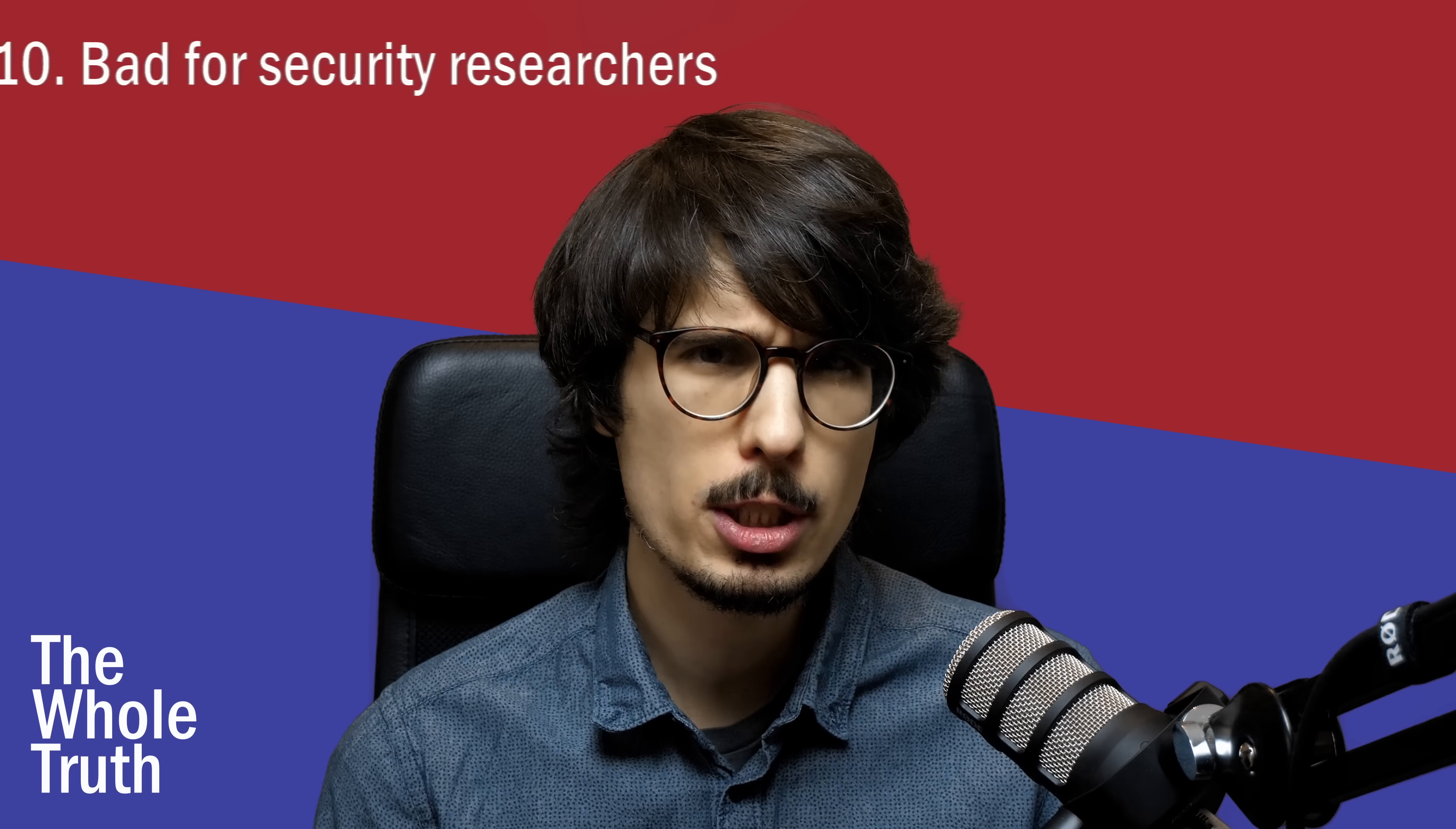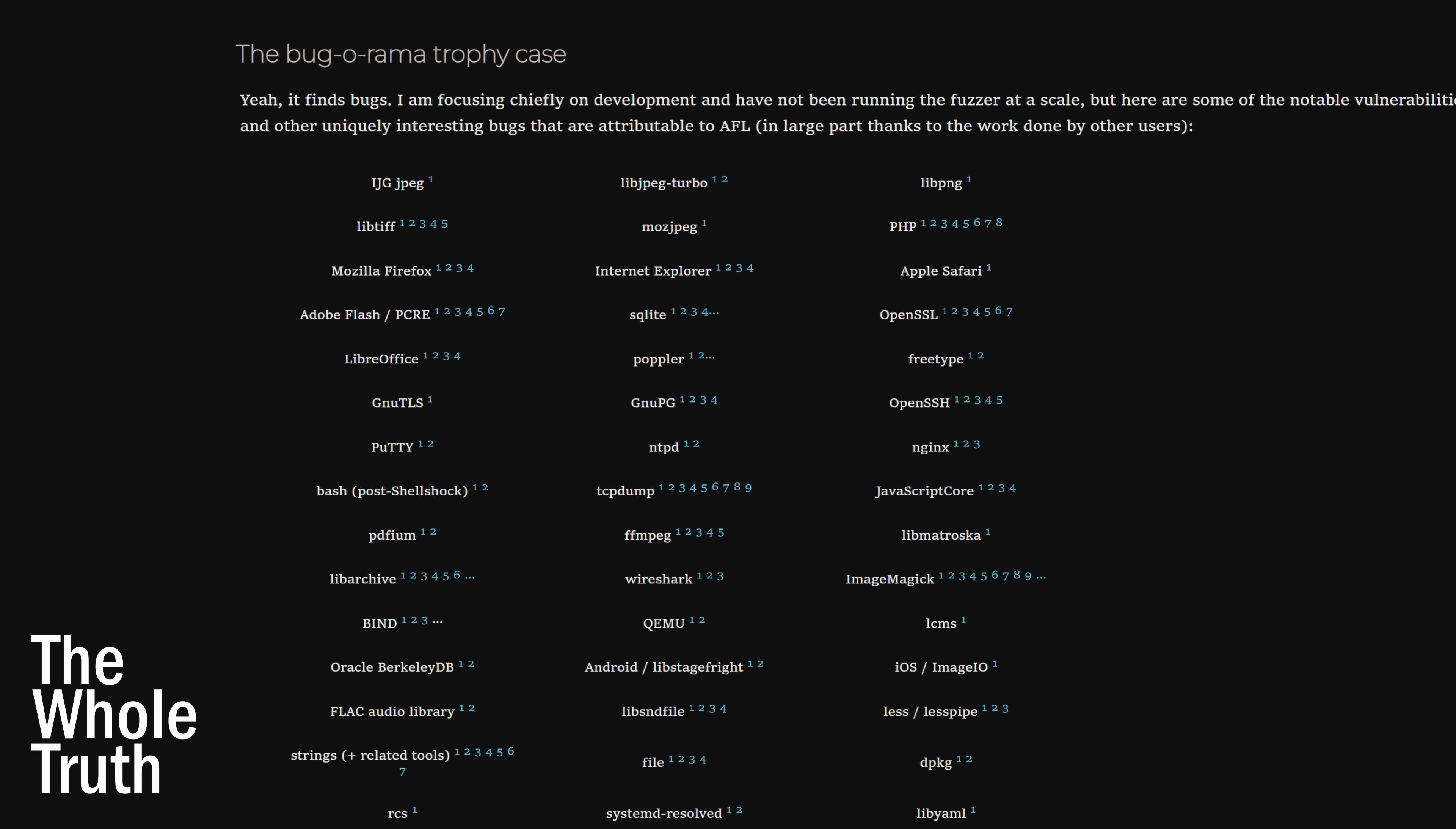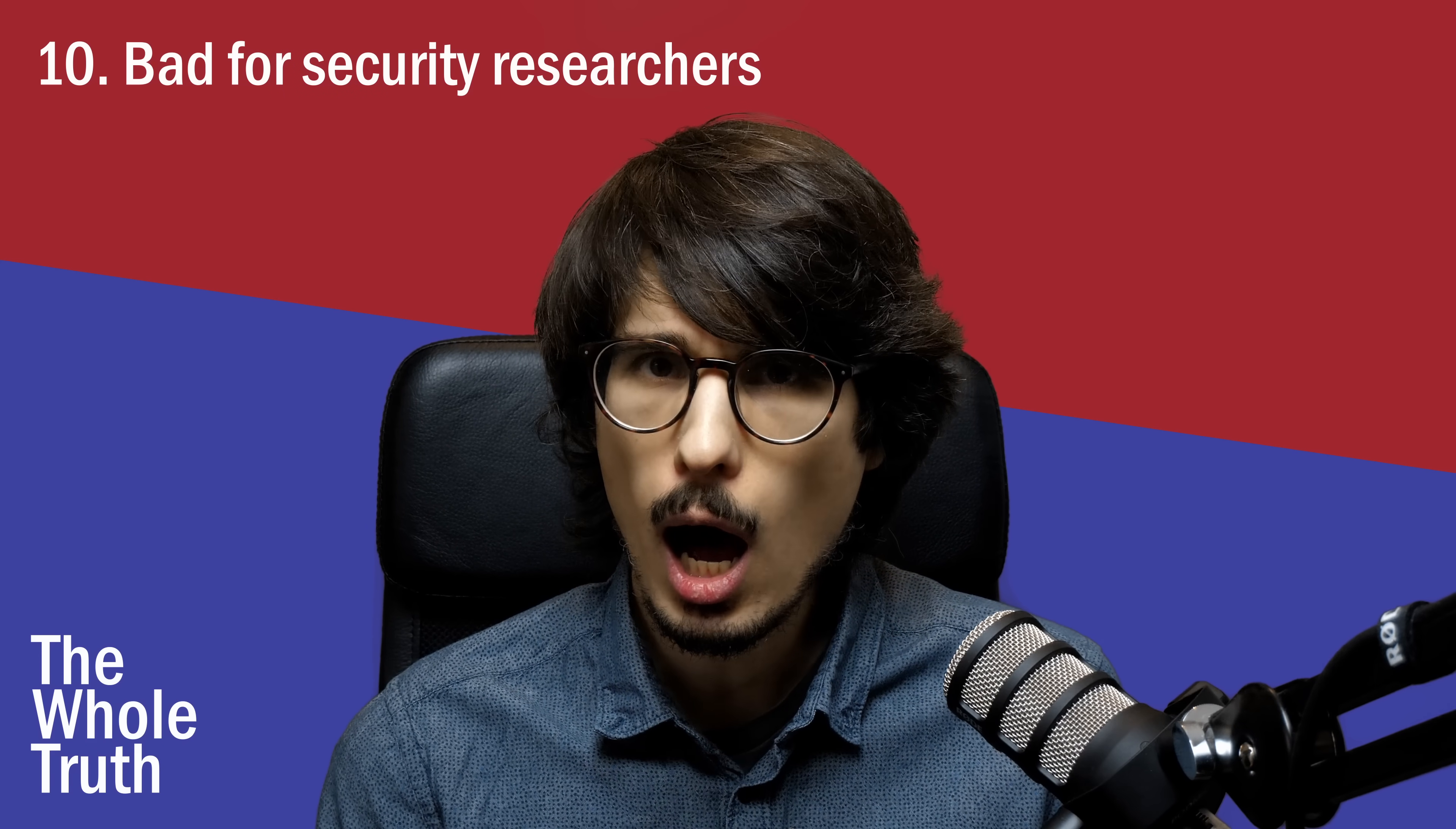Number ten, it's bad for security researchers. With C or C++, you can just look at some code funny and buffer overflows basically fall in your lap. You can use these to track refugees, spy on political activists, or take a hospital's infrastructure offline until they pay ransom. Rust makes you work so much harder for this, to the point where one can't help but wonder, what do they have to hide?